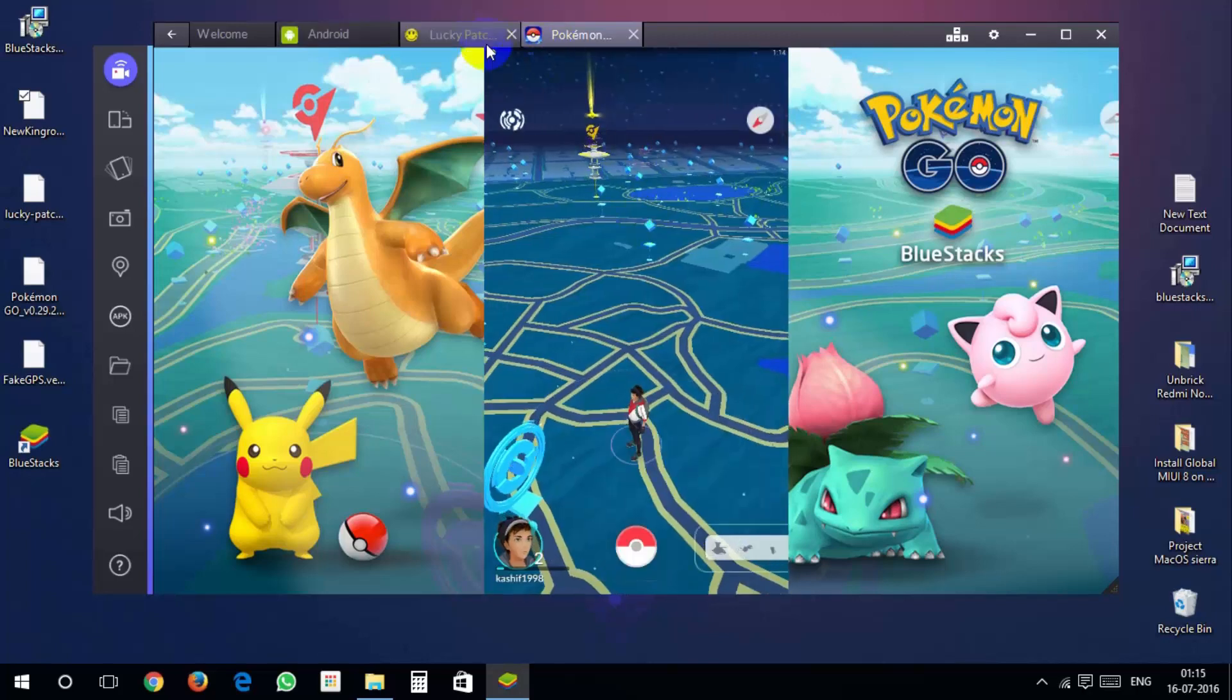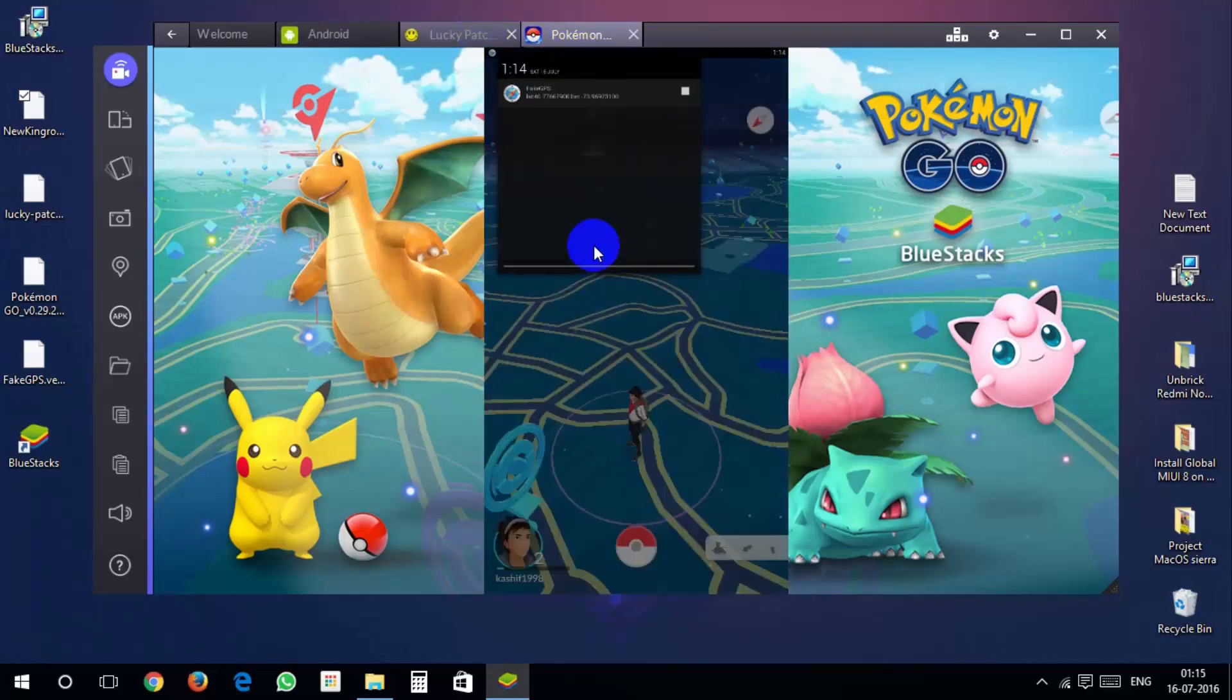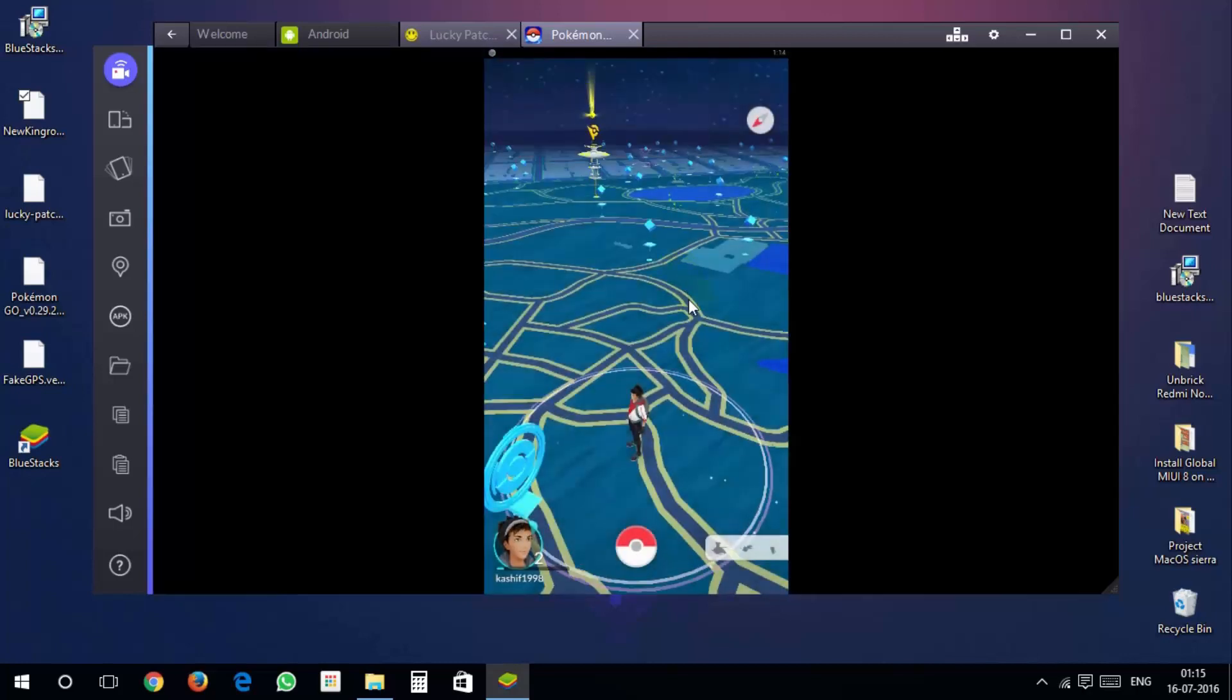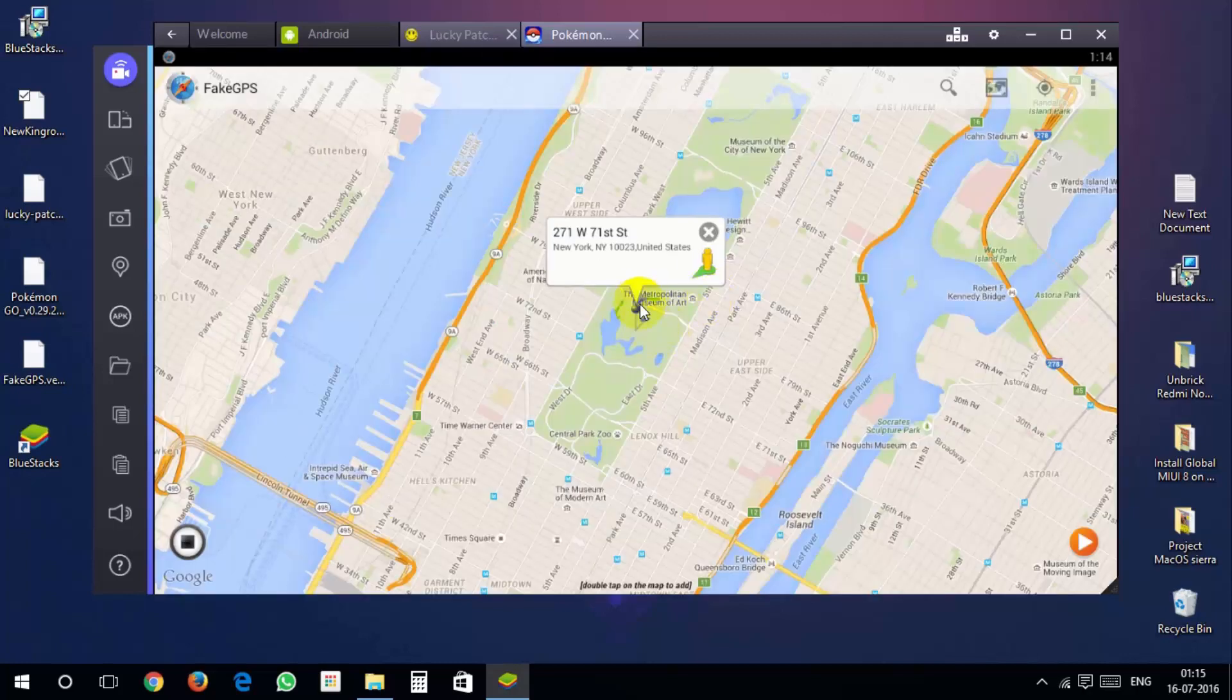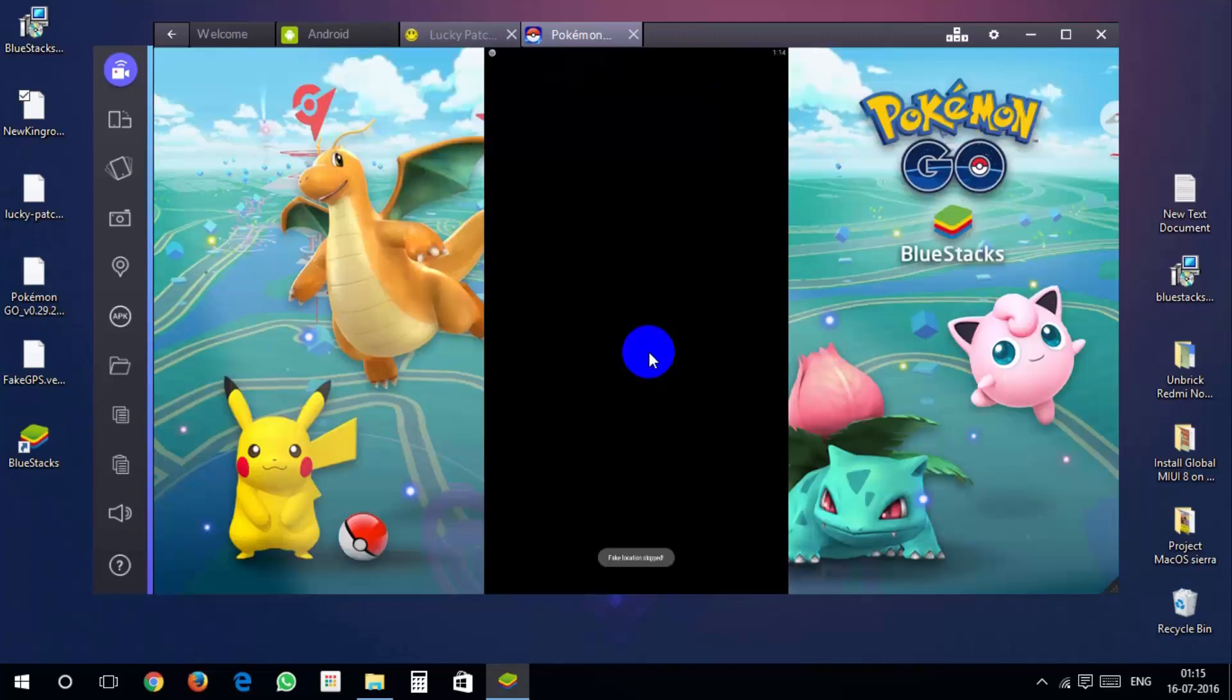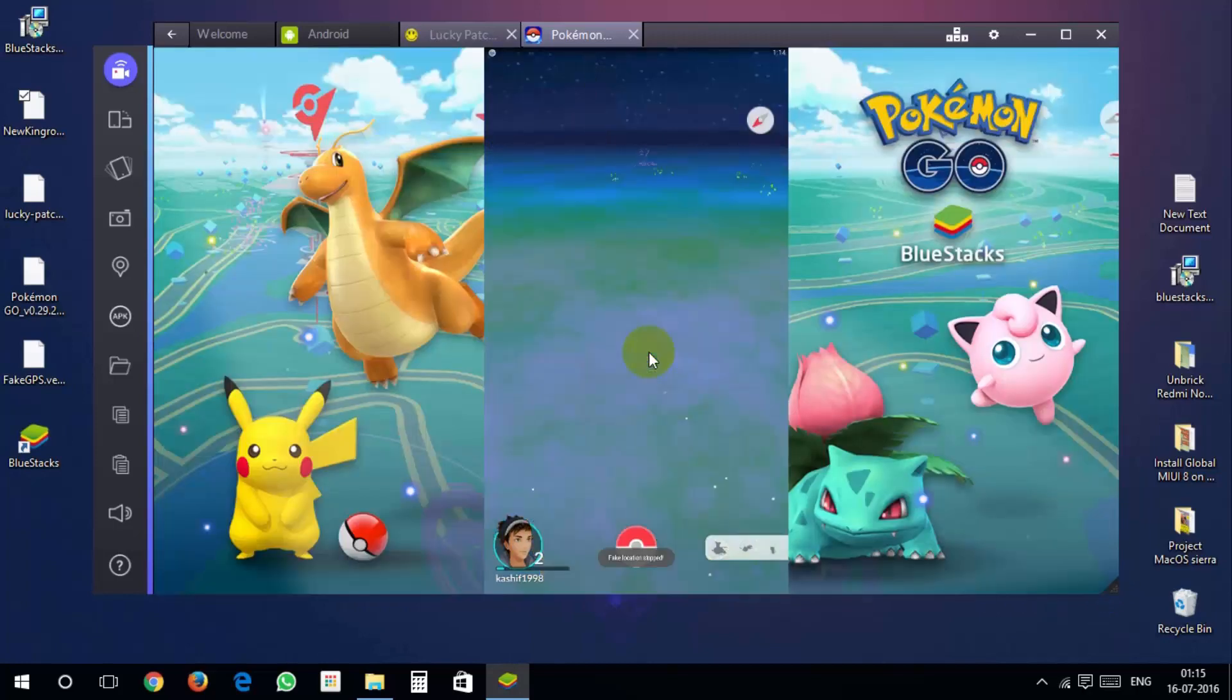If you want to change the location then open fake gps from status bar and change your location where you want and click on play button. Then go into Pokemon Go, it will change the location automatically.